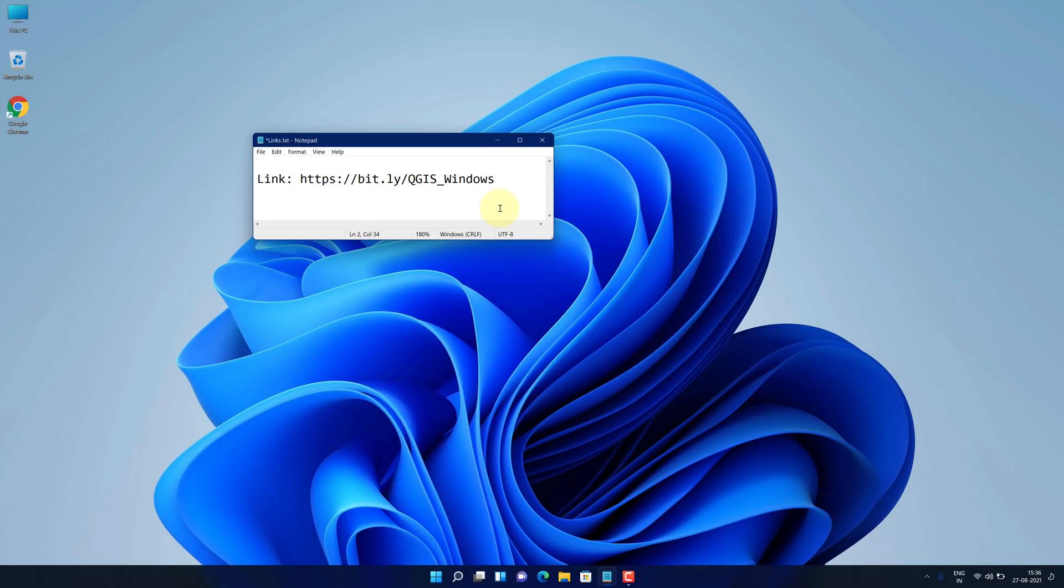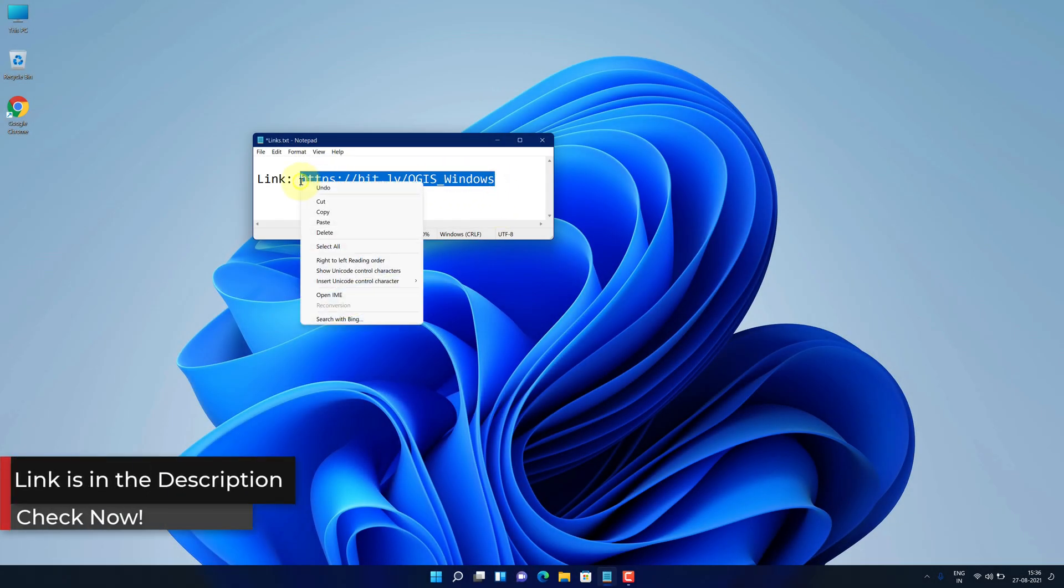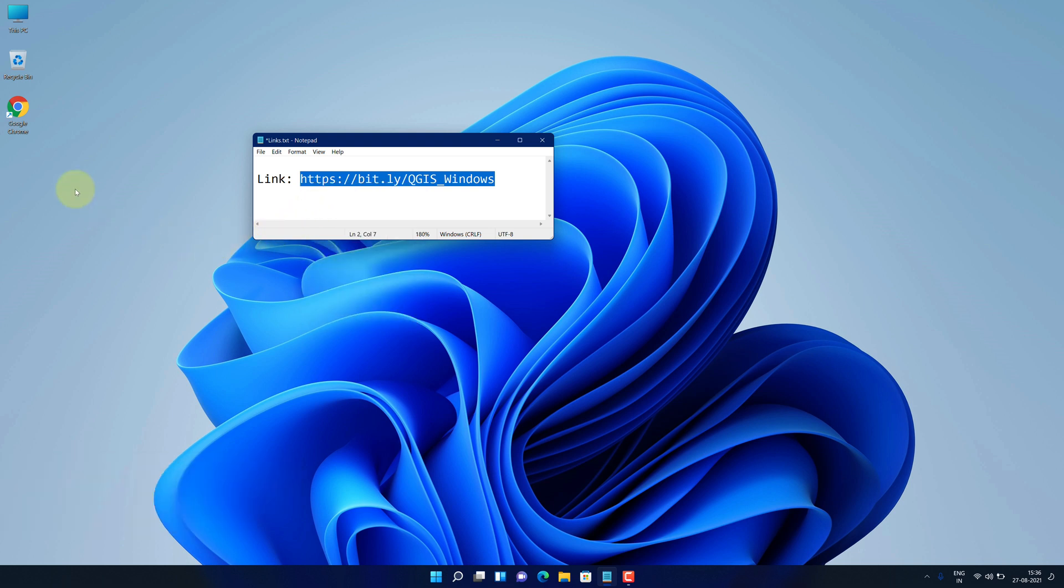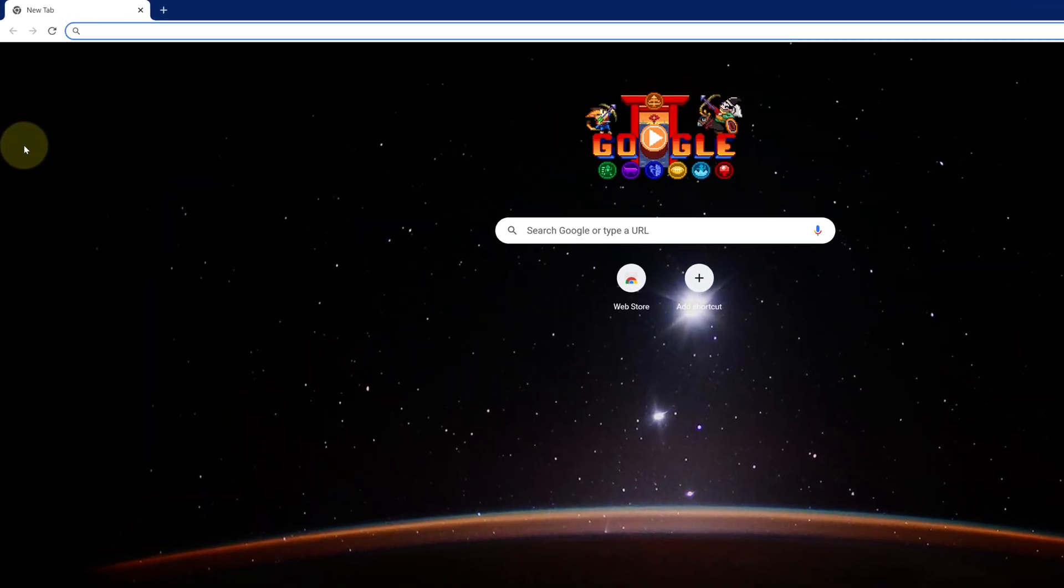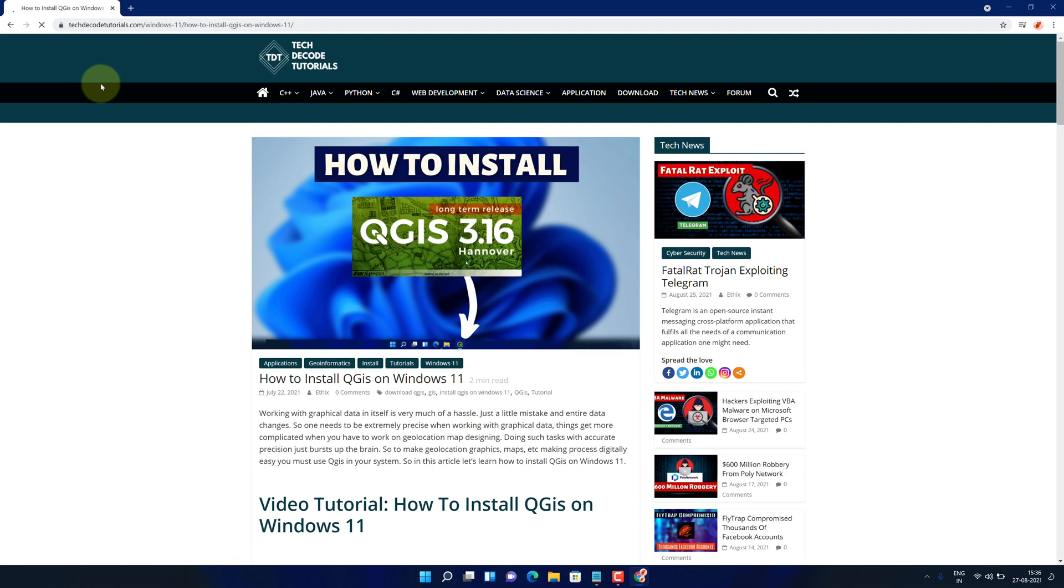First of all, copy this link. I have provided this link in the video description and open up your favorite web browser. I'm using Google Chrome here. Then paste the copied link in the search bar and hit enter.